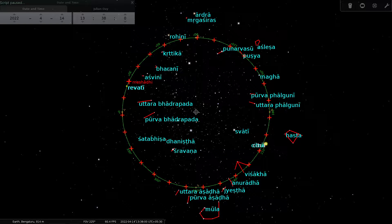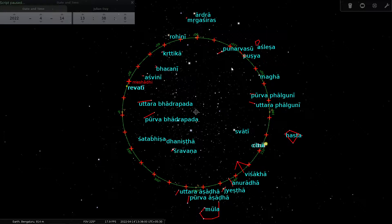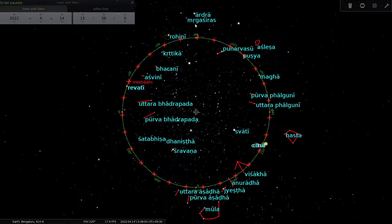Good afternoon and welcome to the next short video in the Ahargana series. In episode 9 I had shown you all the asterisms, the nakshatras, and I had said that everything inside the ecliptic circle is north of the ecliptic, and everything outside the ecliptic circle is south of the ecliptic.